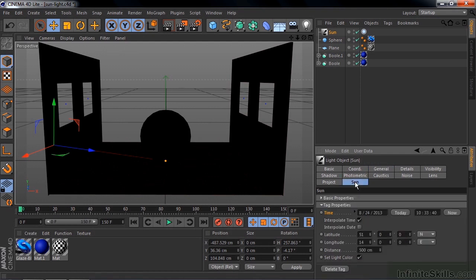What the tag properties inside the Sun tab let you do is adjust the position and the color of the sun relative to the time and the geographic location. It really is a lot of fun. I set up this little room here with a couple of walls and a floor and that sphere so you can get a sense of how these objects will interact with the Sun as it goes across the sky.